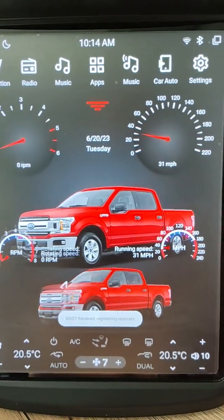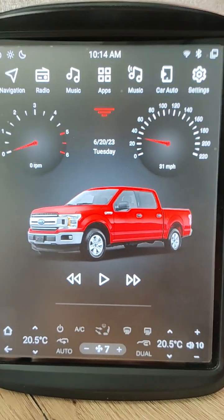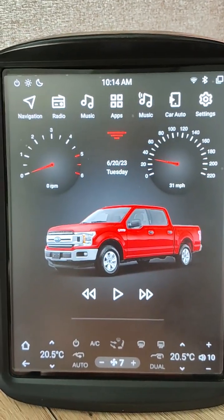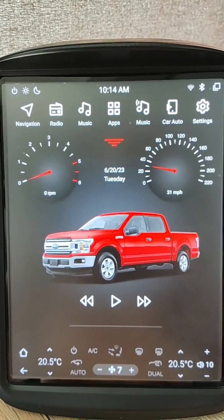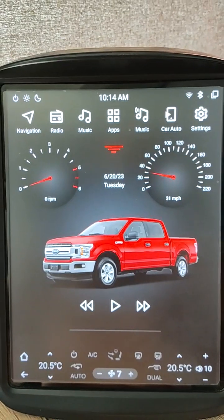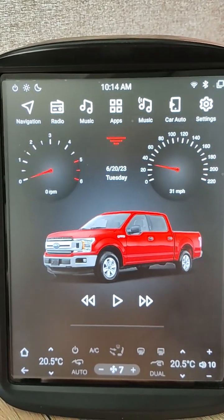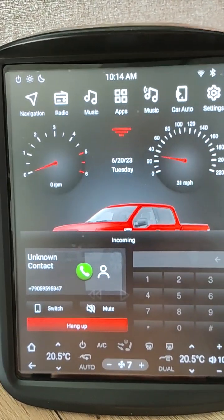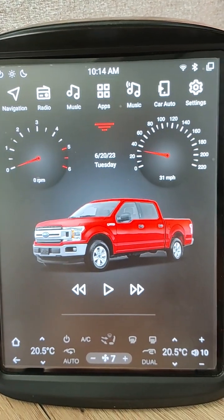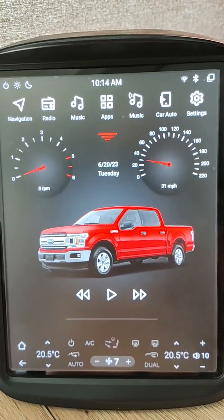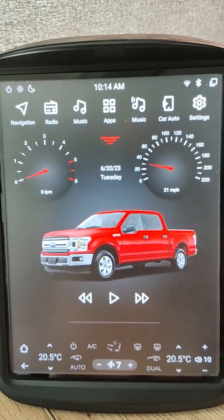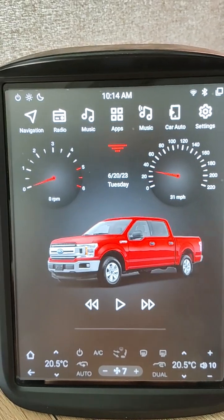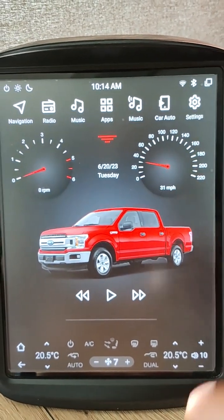So now, if your unit doesn't display speed from CAN bus, you can enable this option and it will display the speed value using GPS while your car is moving.